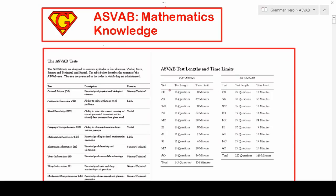Welcome YouTubers to another episode of my Grammar Hero series. In this video I'm going to discuss the ASVAB — that is the Armed Services Vocational Aptitude Battery. More specifically, I'm going to work out problems from the Mathematics Knowledge section of that test.